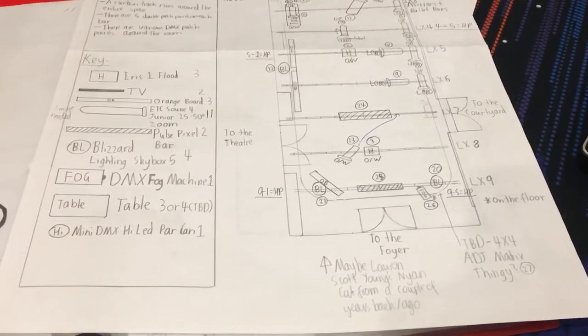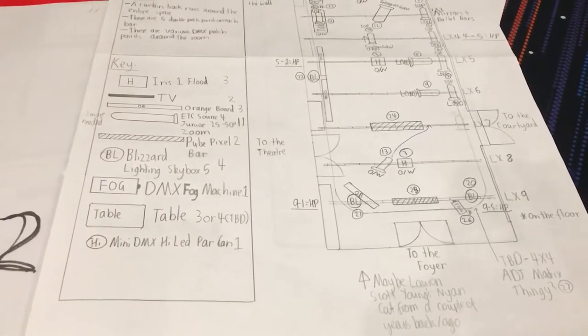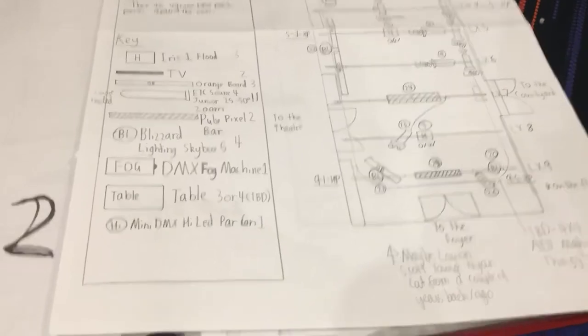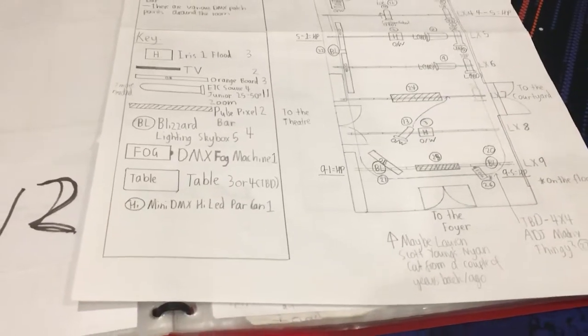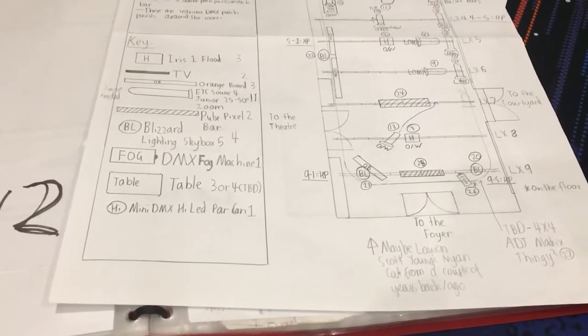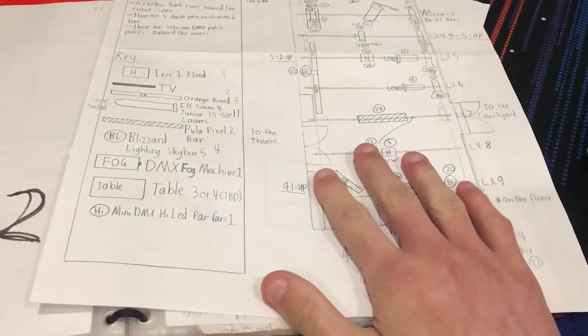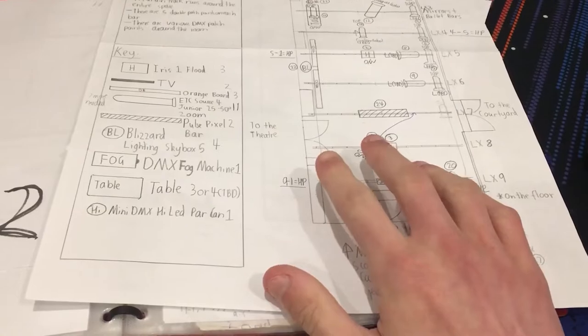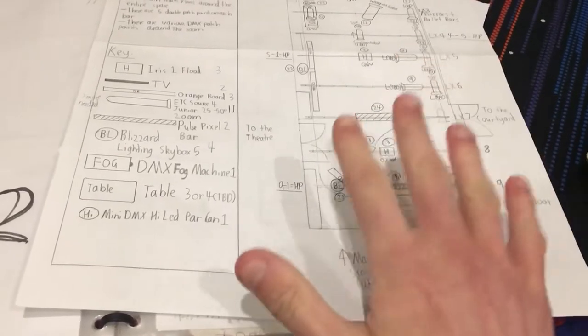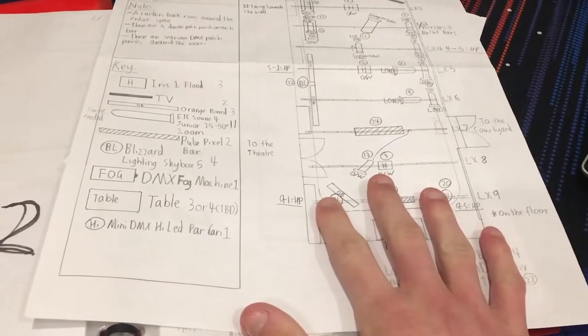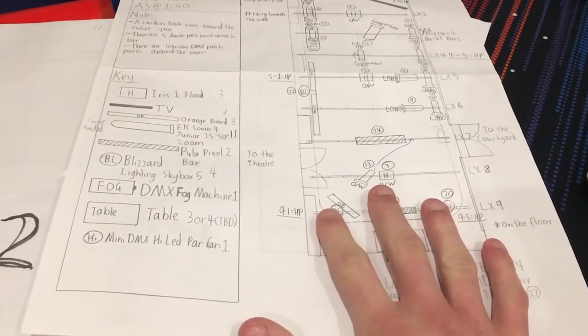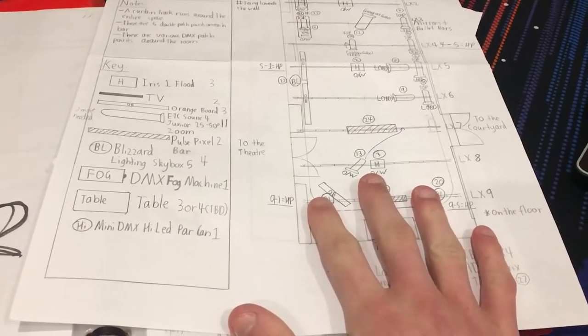So in the first video, which is this video obviously, on the first day of this project I designed the lighting design on paper, which is here.